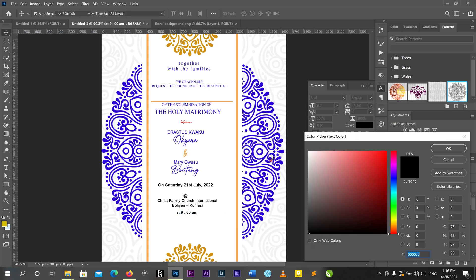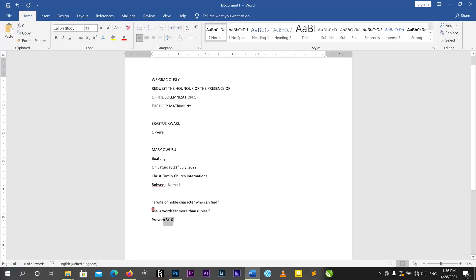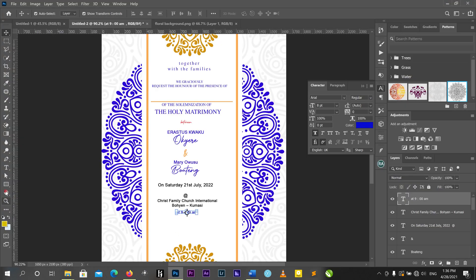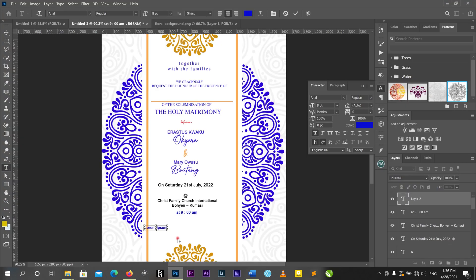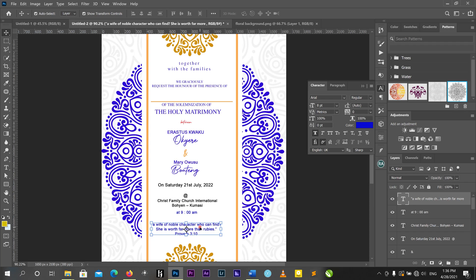I'll change this color to blue. Then I have my Bible verse: 'The wife of a noble character.' I'll copy it and bring it in. You can search for this at Proverbs chapter 31 verse 10.